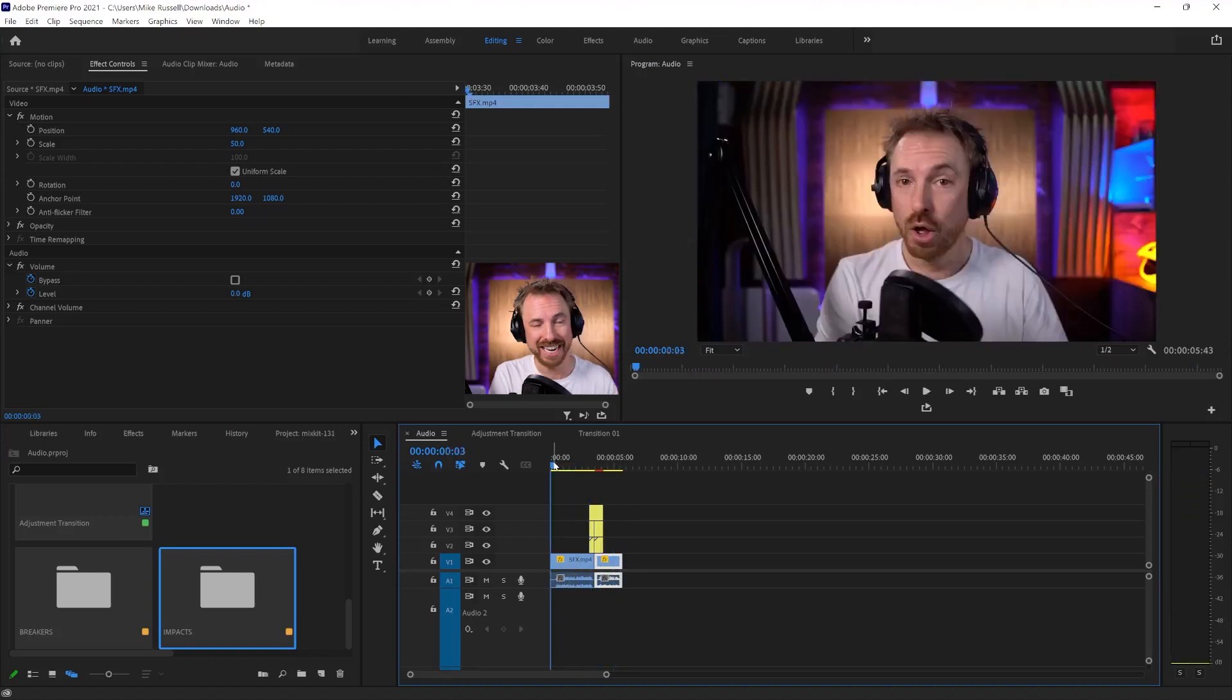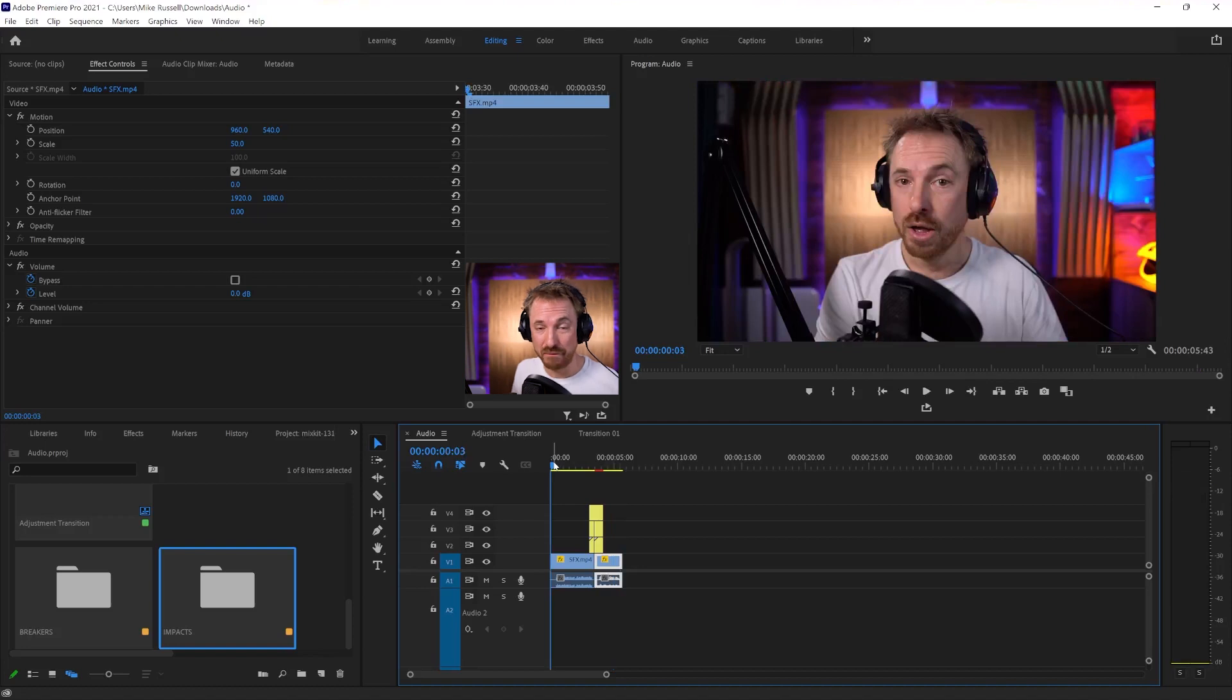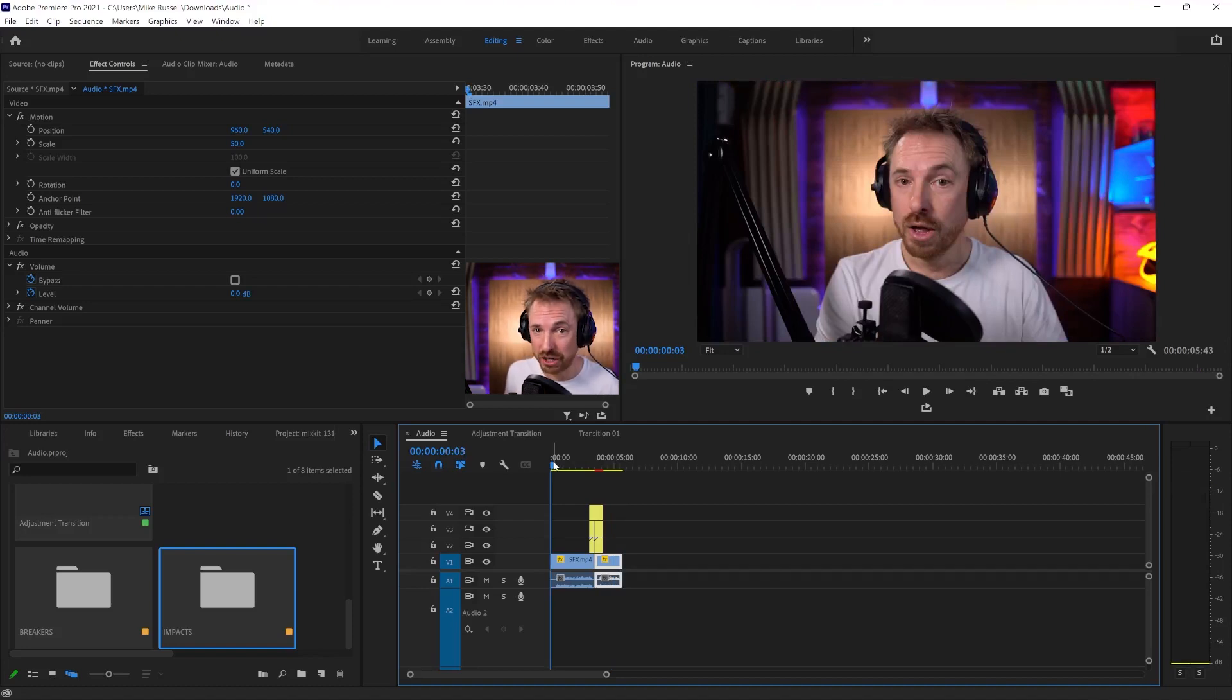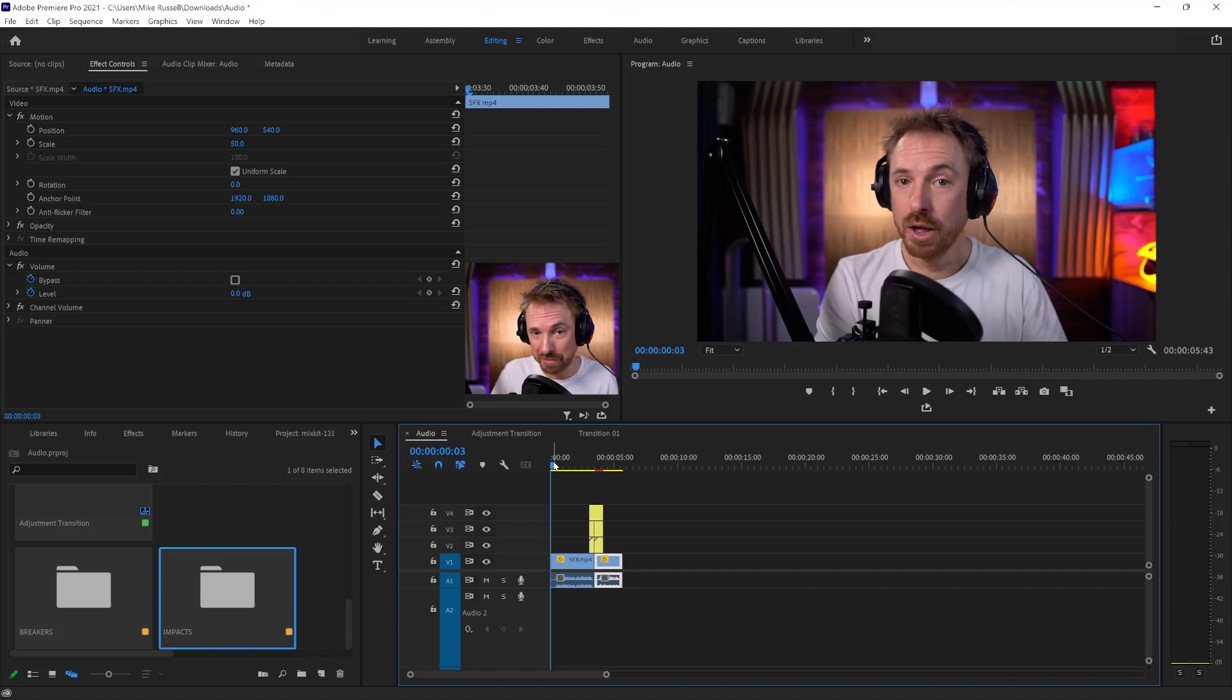Okay, so as you can see, I've done some basic transition there visually, but I want to use some sound effects to really seal that transition and make it sound and look cool at the same time.